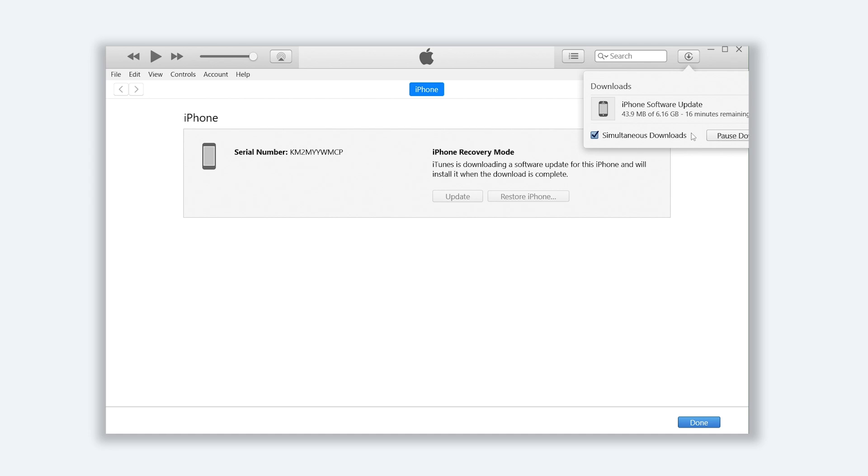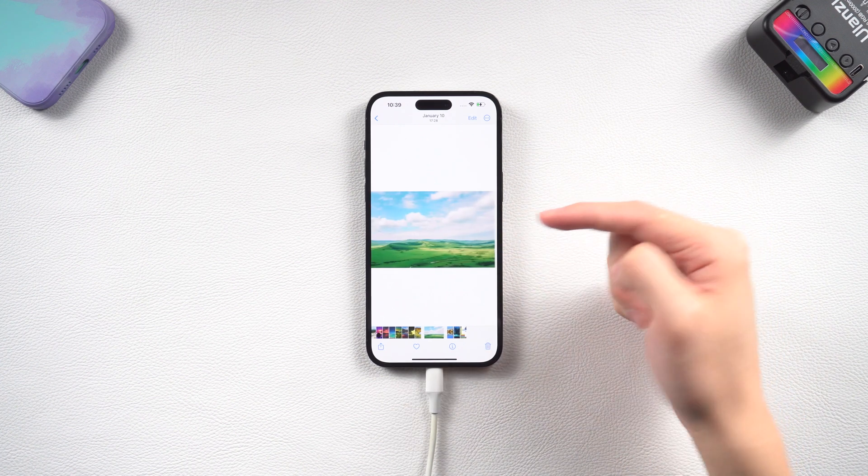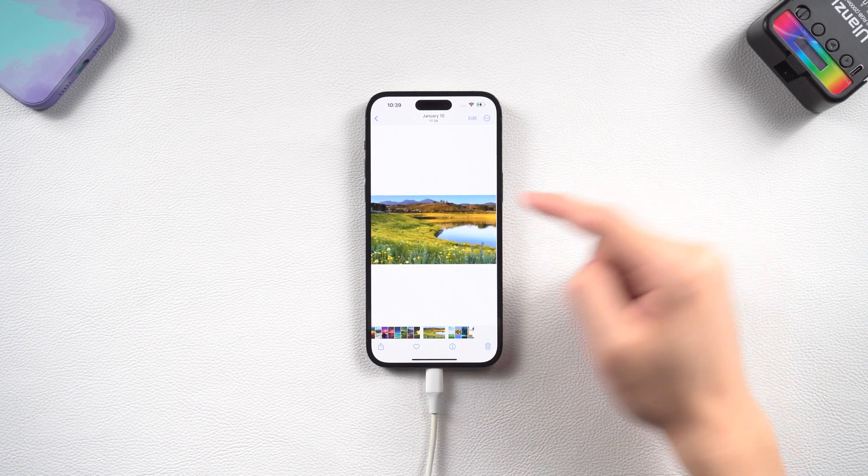iTunes will begin to download firmware. Once the download is complete, it will start updating your iPhone. Since these two processes take a long time, I'll skip them. Then you can see my iPhone 14 is back to its normal state again.